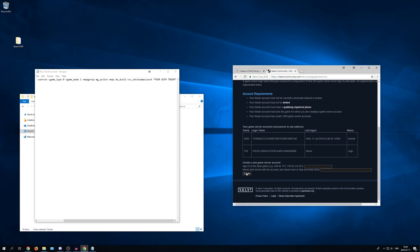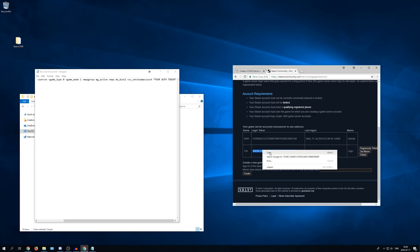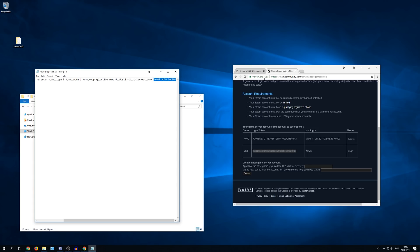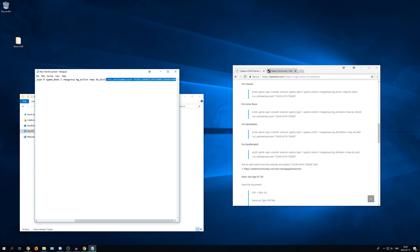I will just name it CS:GO and then press create. So go down again and double click on the token. Right click and copy. And then go back to your file and delete this. And then after sv underscore set steam account enter the token. Like this. Here you can also change maps and stuff like that when it starts up.